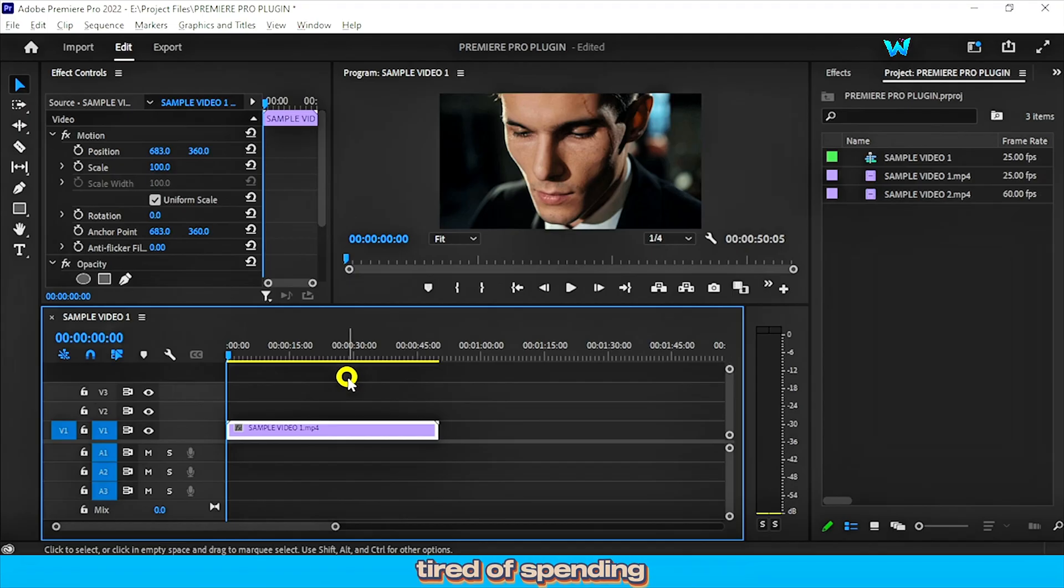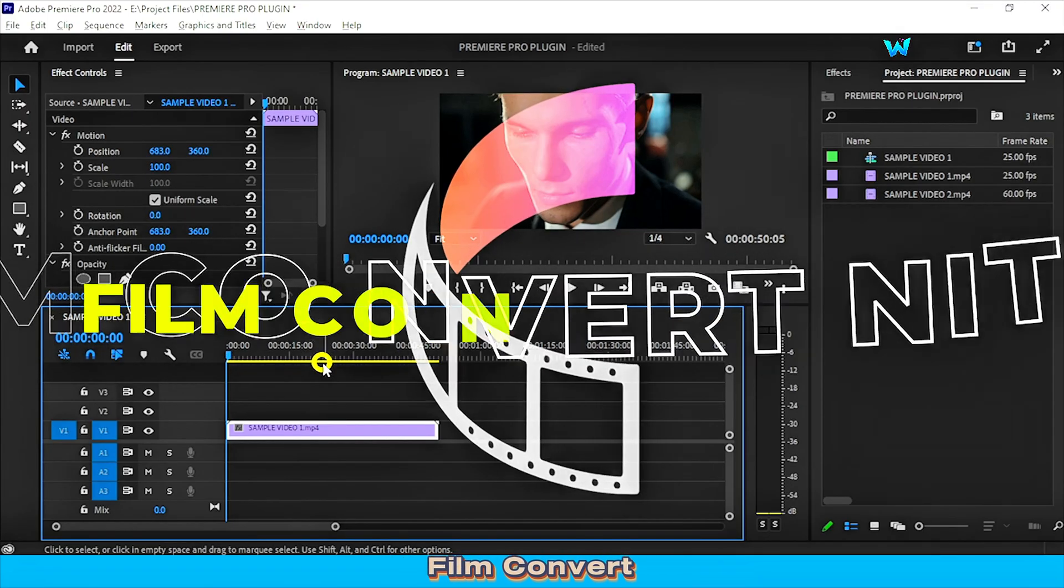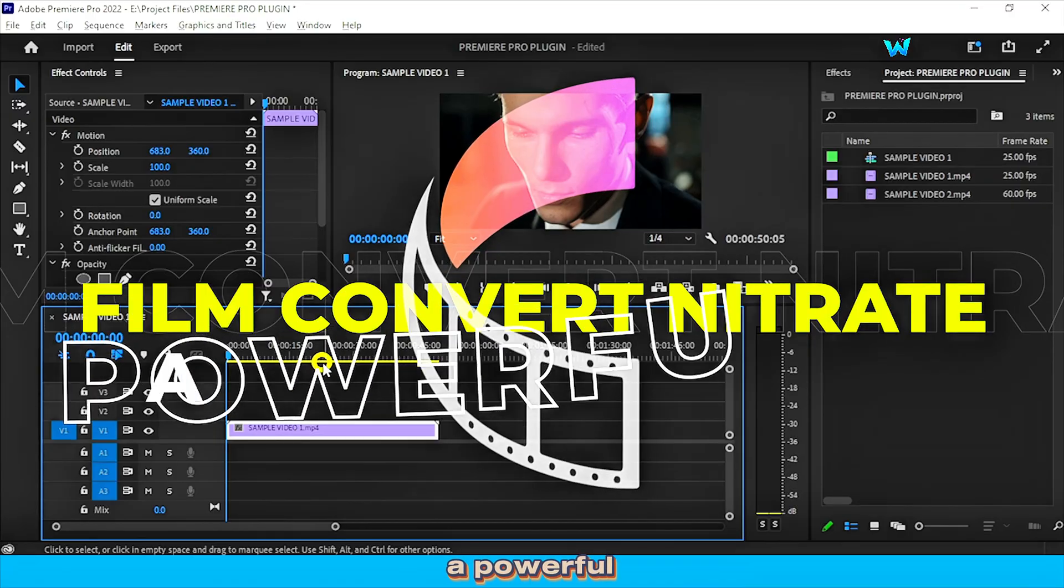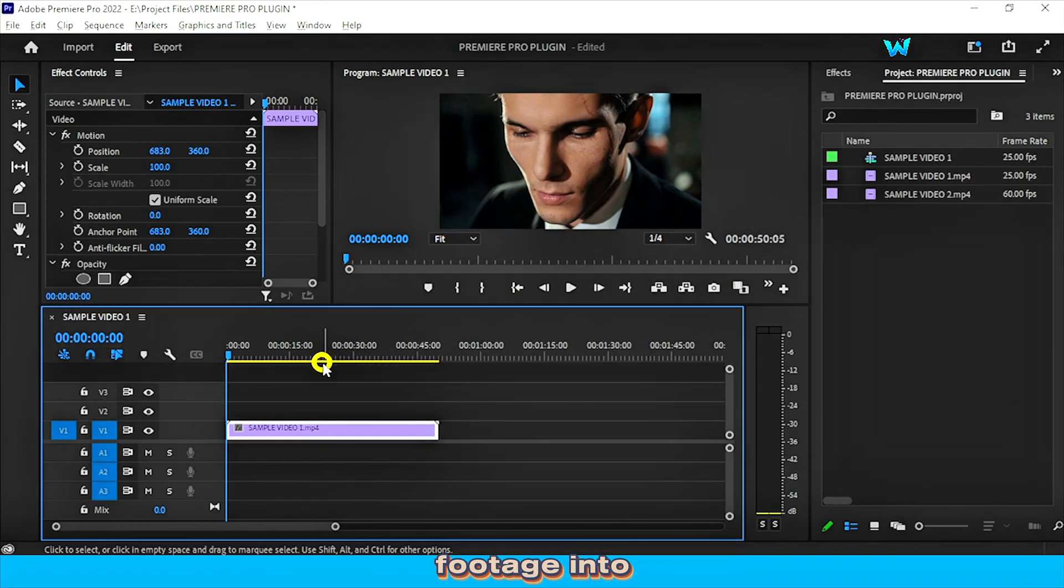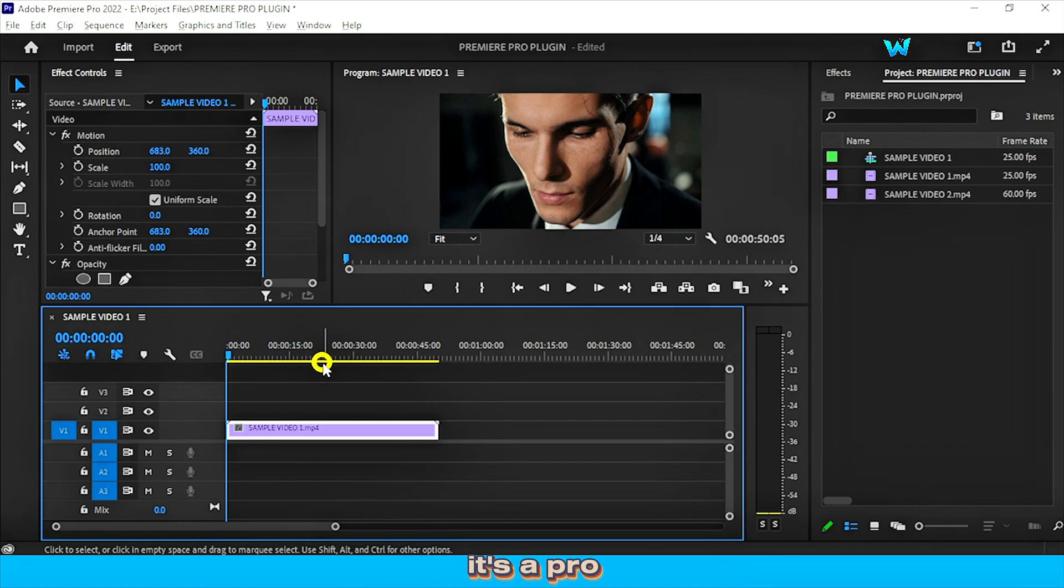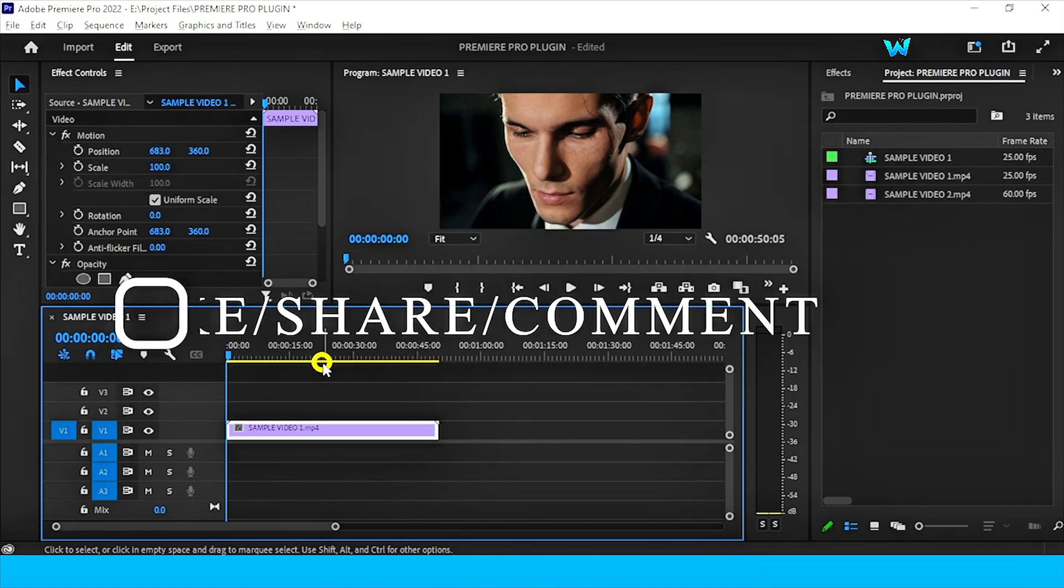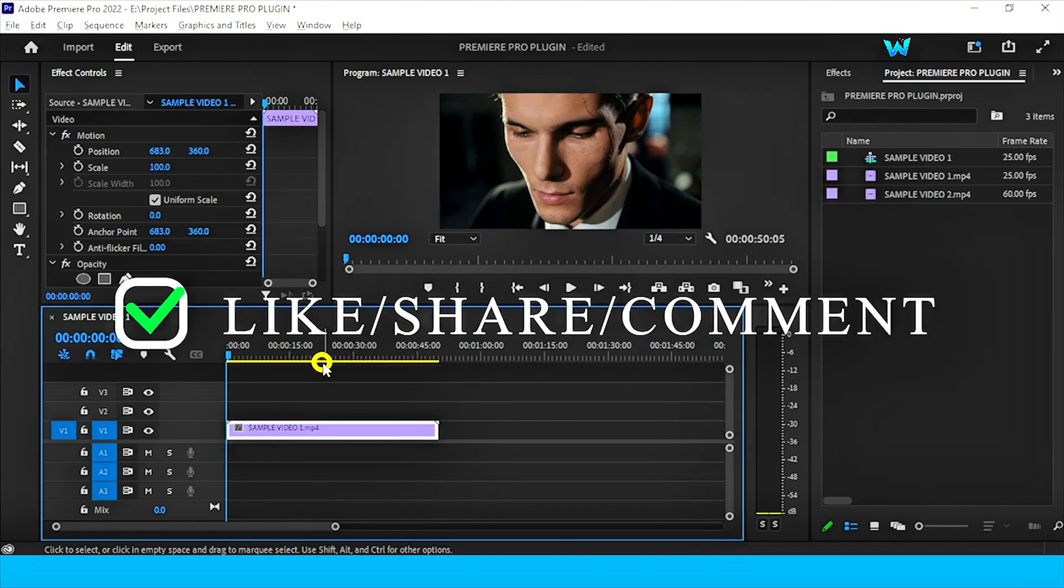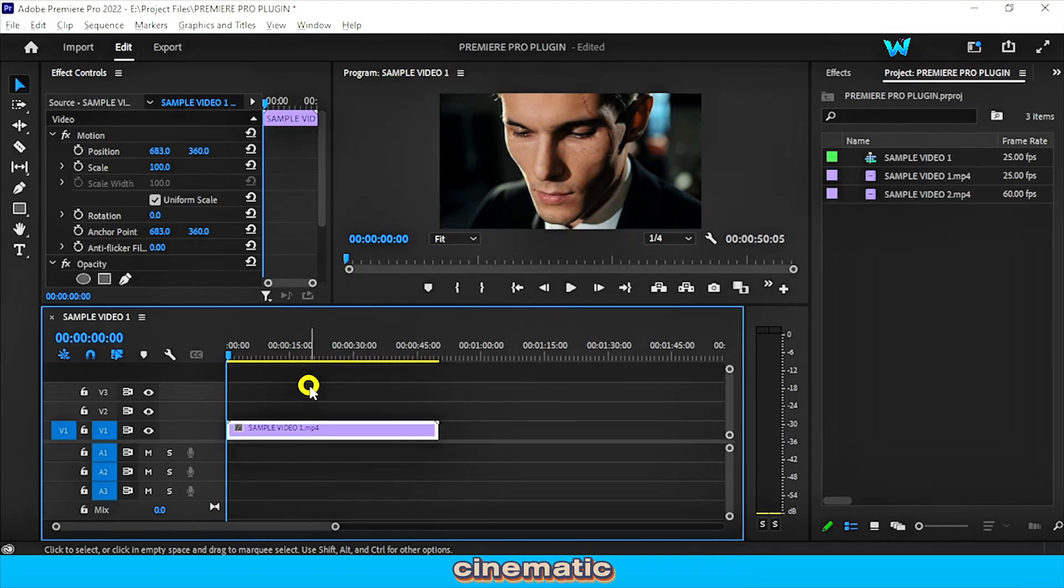Hey everyone! Tired of spending hours color grading for that Hollywood look? Meet Film Convert Nitrate, a powerful plugin that turns your footage into stunning film-like visuals in minutes. It's a pro favorite and today I'm giving it away free, just like, share and comment 'plugin' to grab yours. Let's create cinematic magic together.